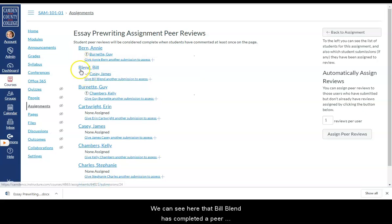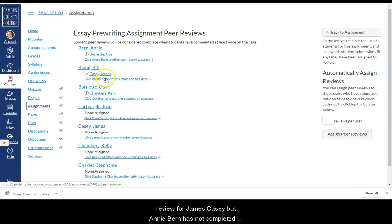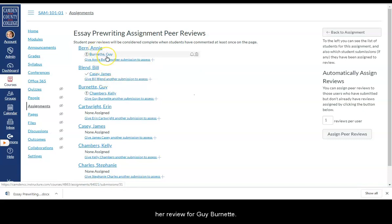We can see here that Bill Blend has completed a peer review for James Casey, but Annie Byrne has not completed her review for Guy Burnett.